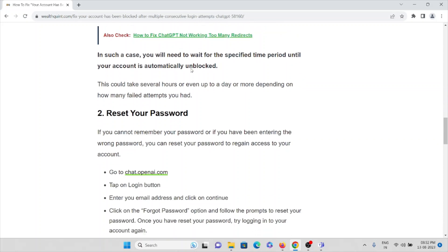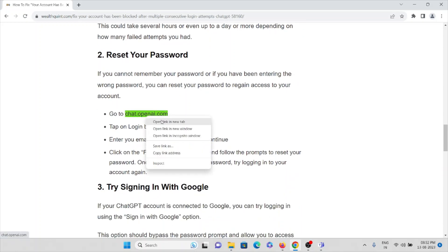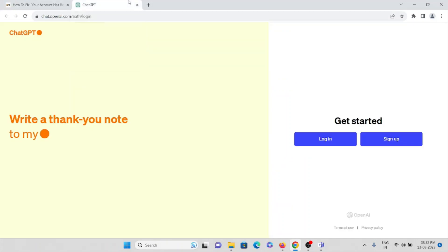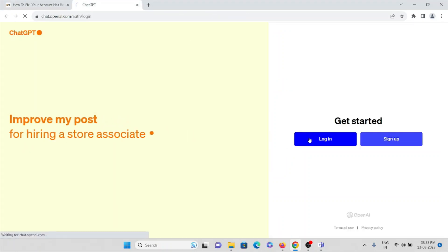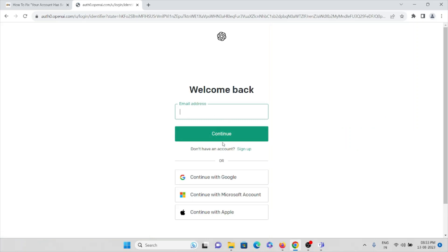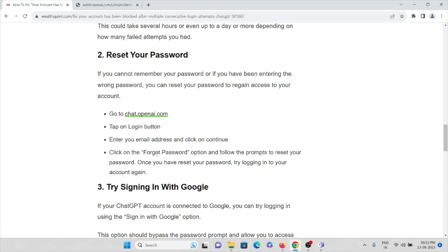The second method is: if you cannot remember your password or if you have been entering the wrong password, you can reset your password to regain access to your account by visiting chat.openai.com. Here you can tap on the login button, then enter your email address and click continue. Then click on the 'Forgot Password' option and follow the prompts to reset your password. Once you have reset your password, try logging in to your account again.